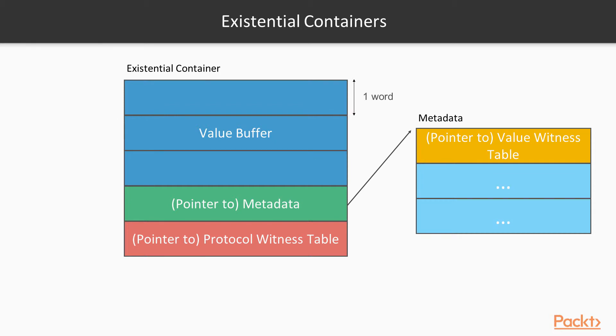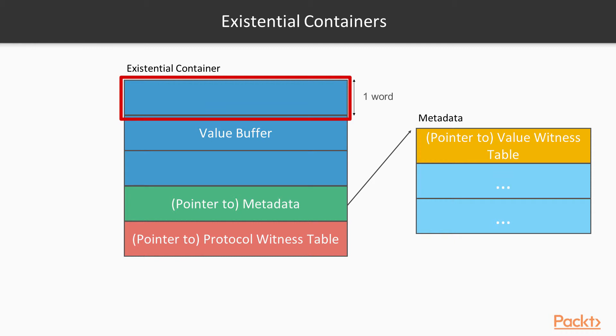However, you may be thinking, well how does it store anything that's greater than three words in length? The answer to this is simple. It will simply heap allocate memory for this instance, and then simply store a reference to that memory in the value buffer. And of course a reference is only one word in size, which means it can fit in the value buffer. So it stores the instance indirectly, while obviously still ensuring that value semantics are preserved, so you should never notice the reference semantics.